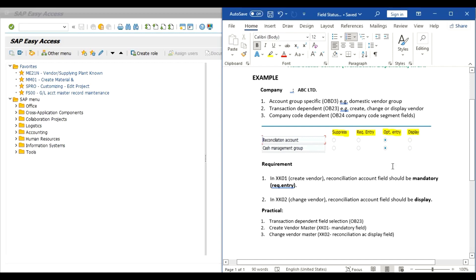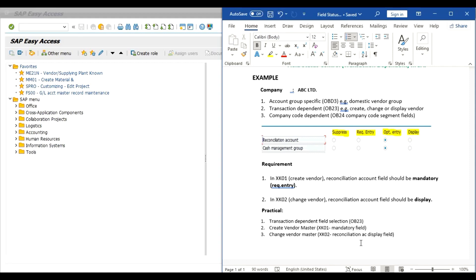To fulfill these requirements we will follow three practical steps. First, we will use transaction code OB23 — this T-code is for transaction dependent field selection. Second, we will create a vendor master in XK01 and observe whether the reconciliation account field is mandatory or not. Third, in XK02 change vendor master we will observe whether the reconciliation account field is display only or not.